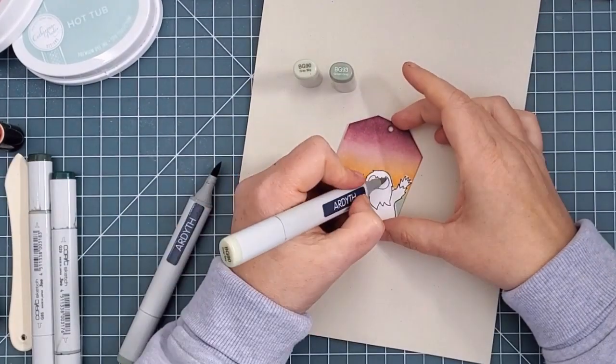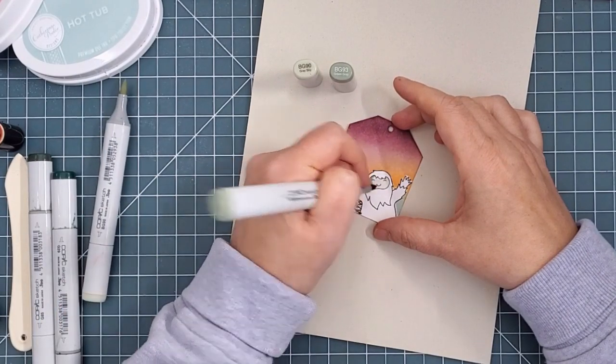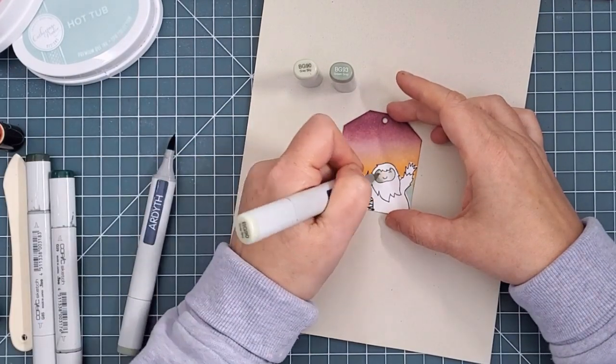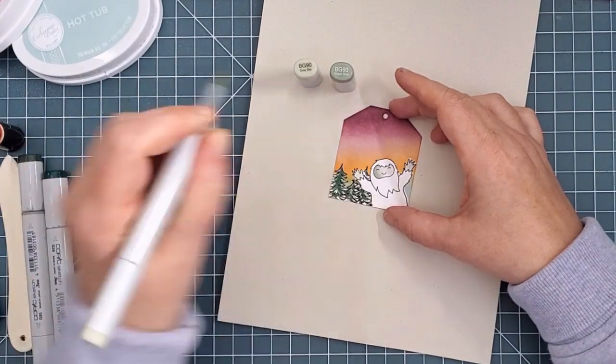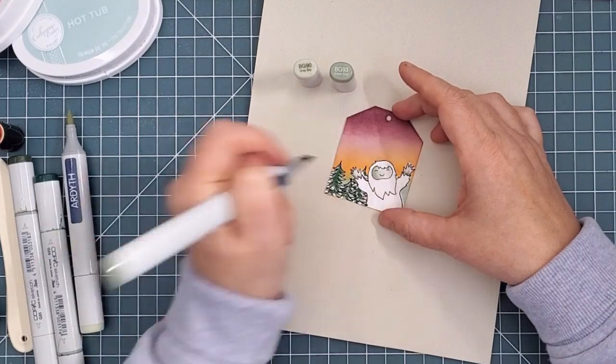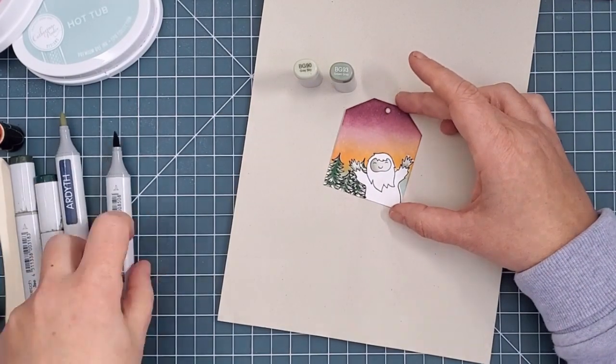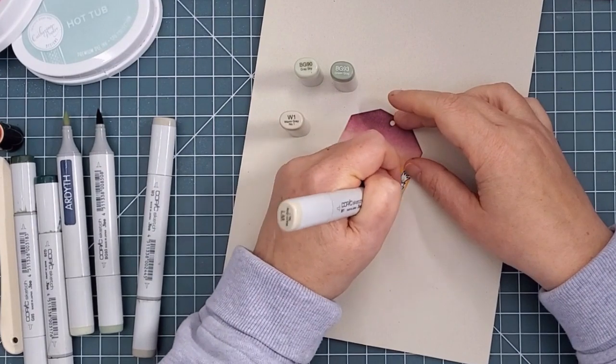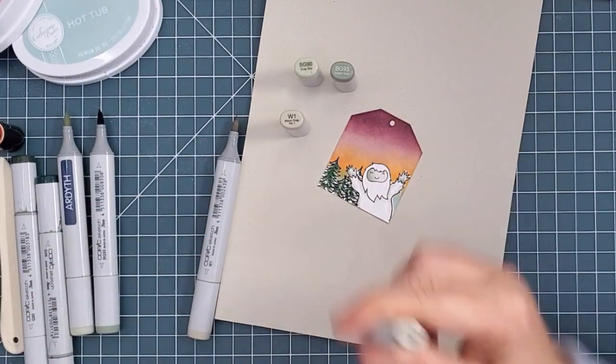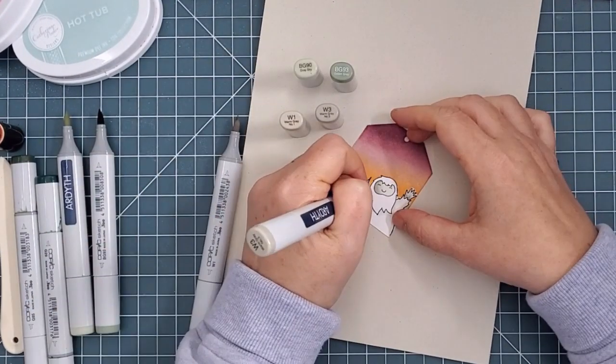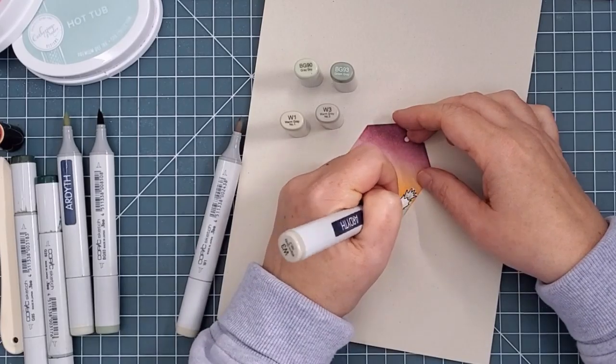I used some pale BG markers for Squatch's face and hands, using a darker tone to create some dimension on the side of his face and the bottoms of his hands. Then I used a couple of warm grays for his fur. As I said, I wanted him to look white, but adding a bit of color around the edges really helps to make him look less flat.